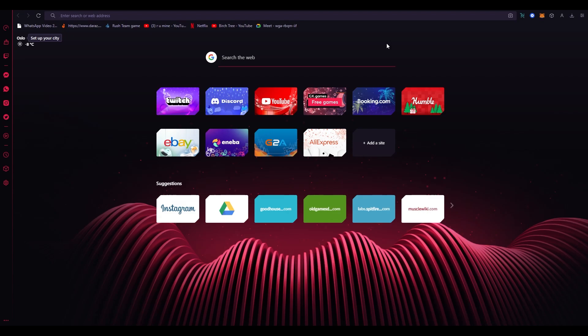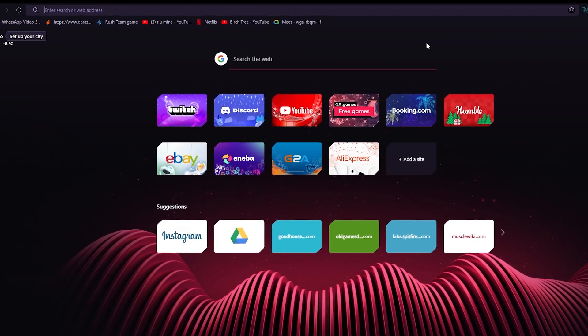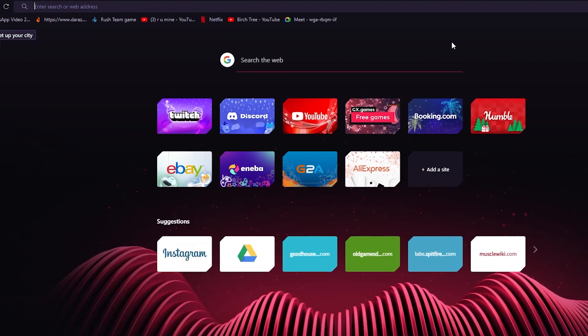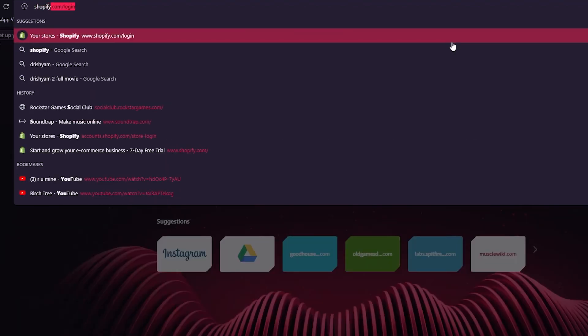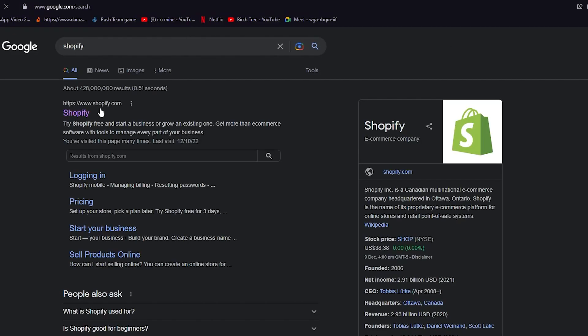By the end of this video, I guarantee you that you'll properly know how to add a video or image to your Shopify homepage banner. So without further ado, let's get right into it. First of all, we're going to go to Shopify.com.